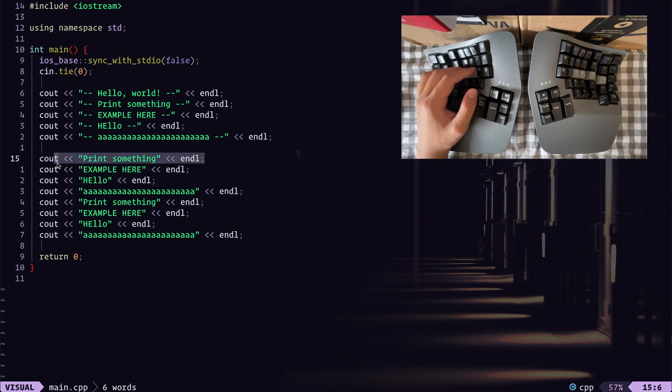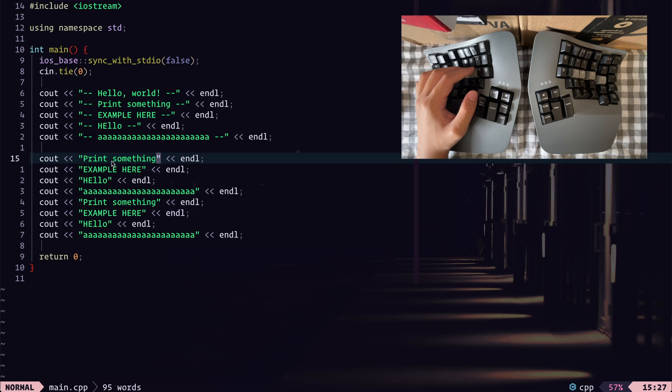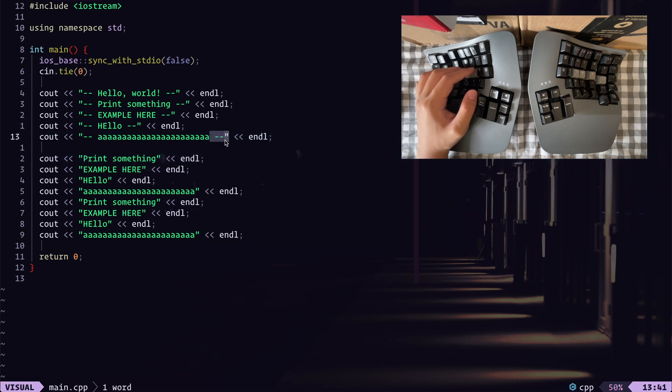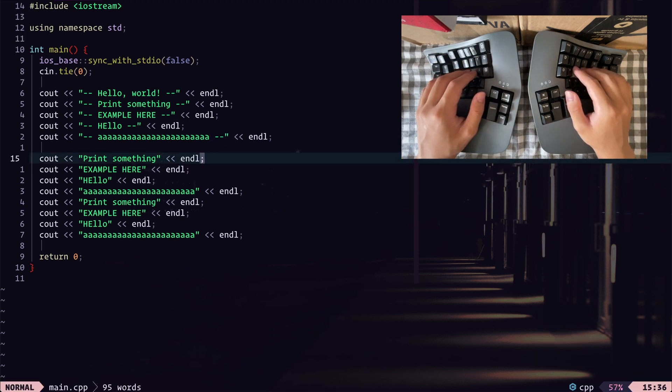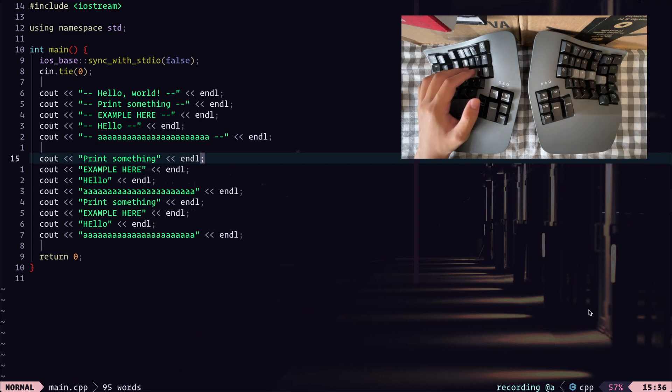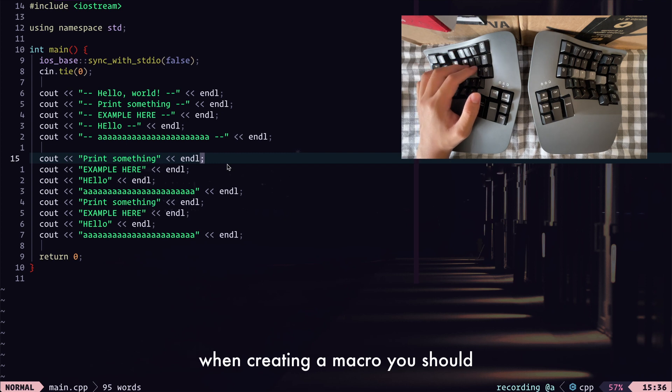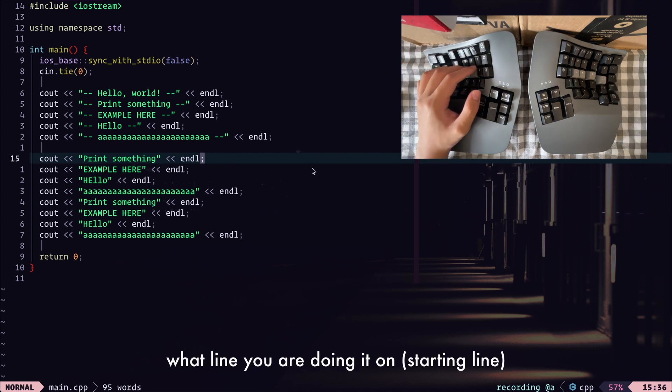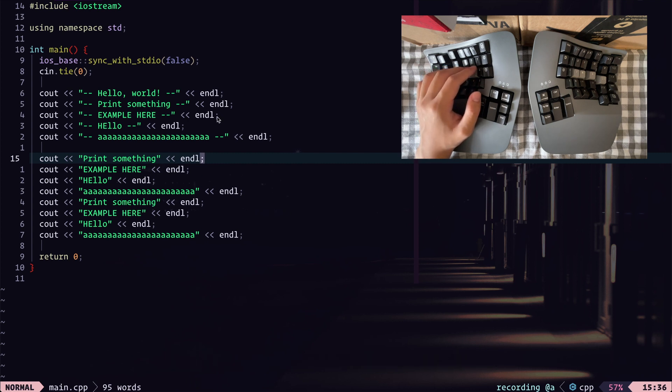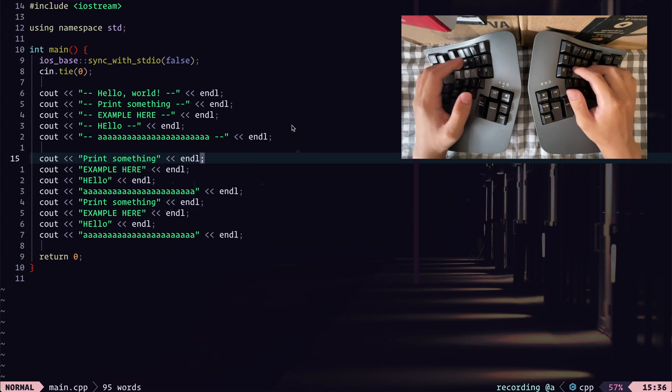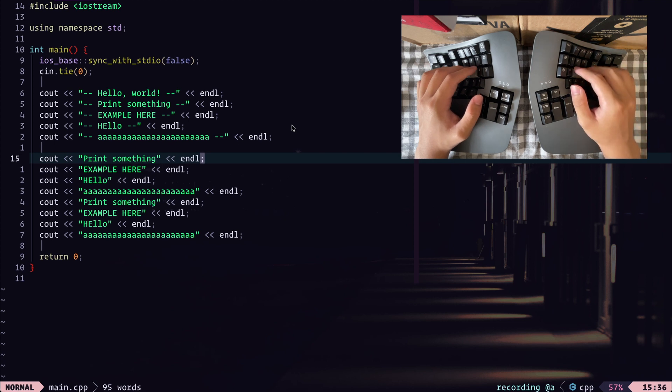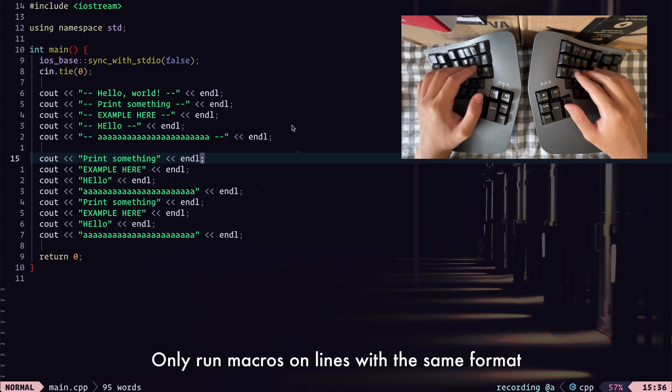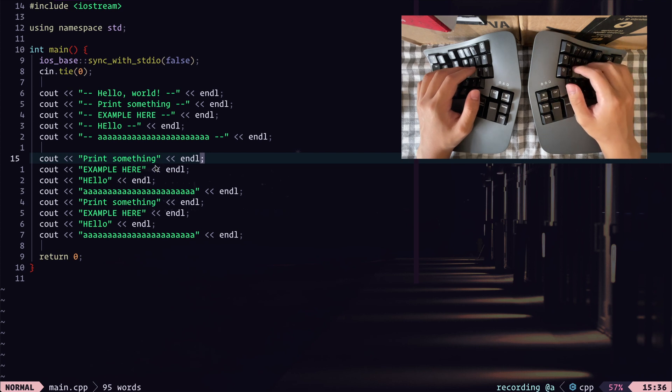Let's say we want to create a macro that would just take a line that prints out some text string, and we instead replace it with a line that prints out the string in this format with the two dashes. So here, we can start recording our macro. Let's say Q and press A to record on the A key. And when creating a macro, you should really be thinking about what line you're doing it on, and what is the outcome that you want to happen.